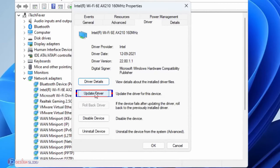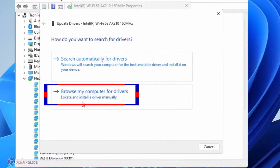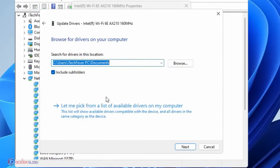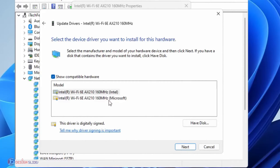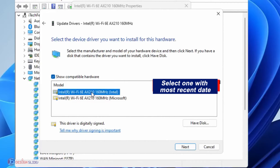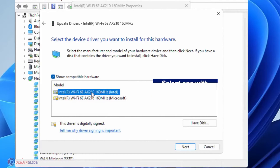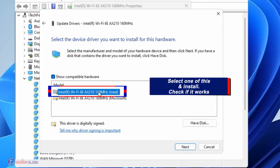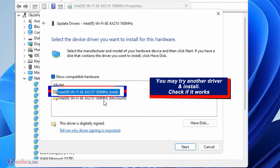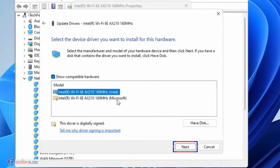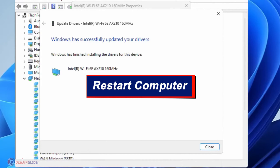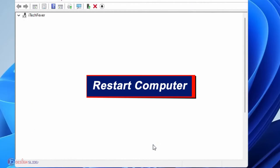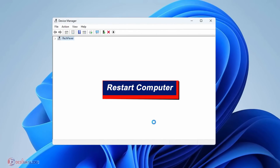Select Update Driver, then Browse My Computer for Drivers, then Let Me Pick from a List of Available Drivers on My Computer. Select the one with the most recent date — if there's no date, try one and if that doesn't work, try the other. Click Next. When installation is complete you may need to restart your computer. If it works, great — if not, let's go next.